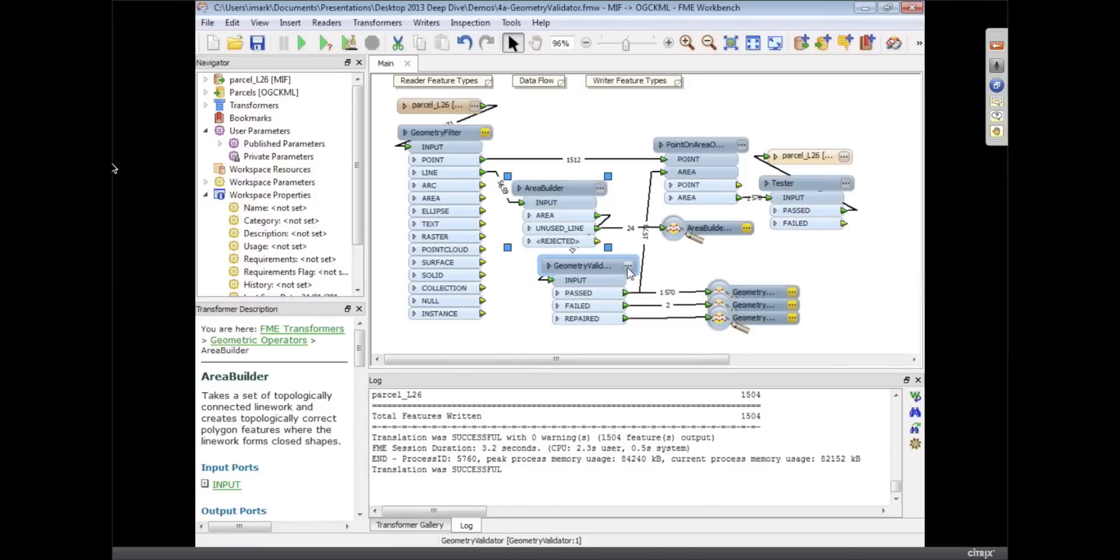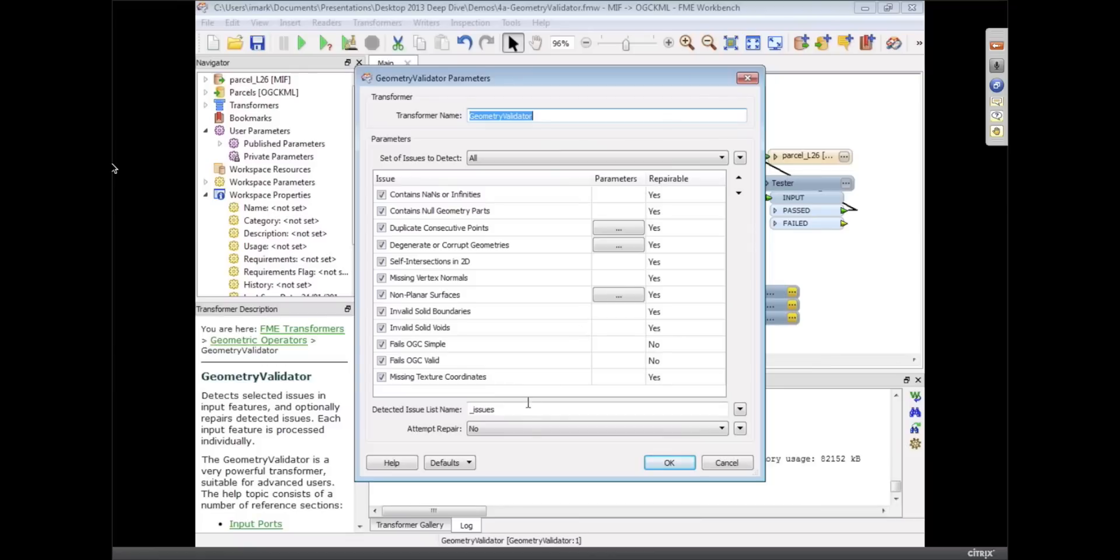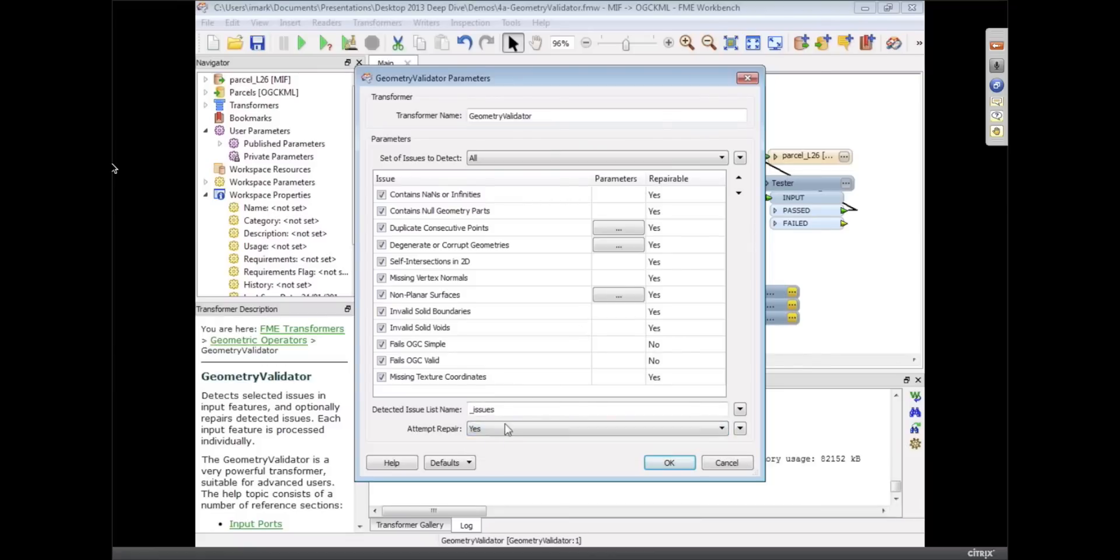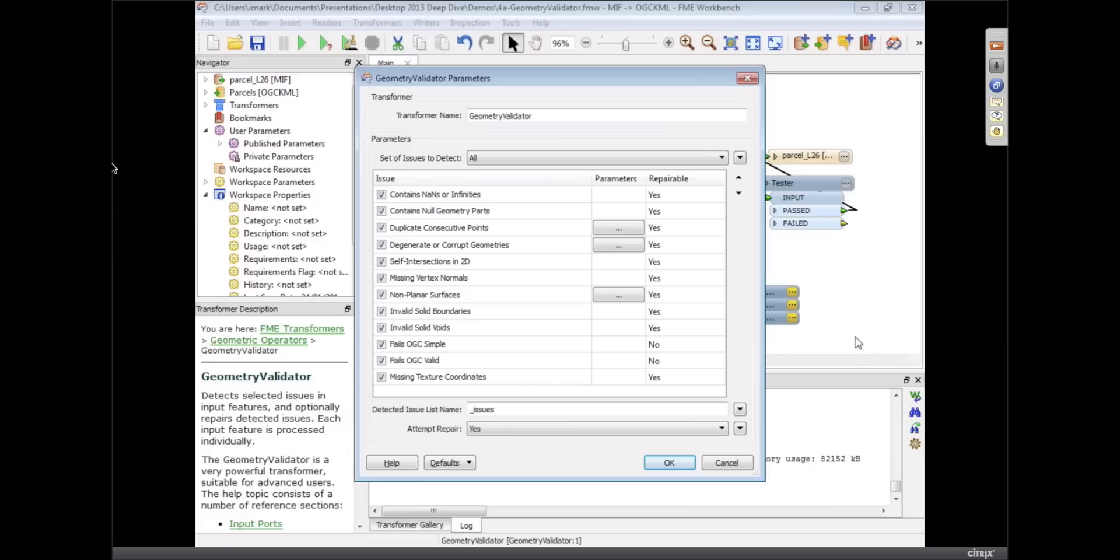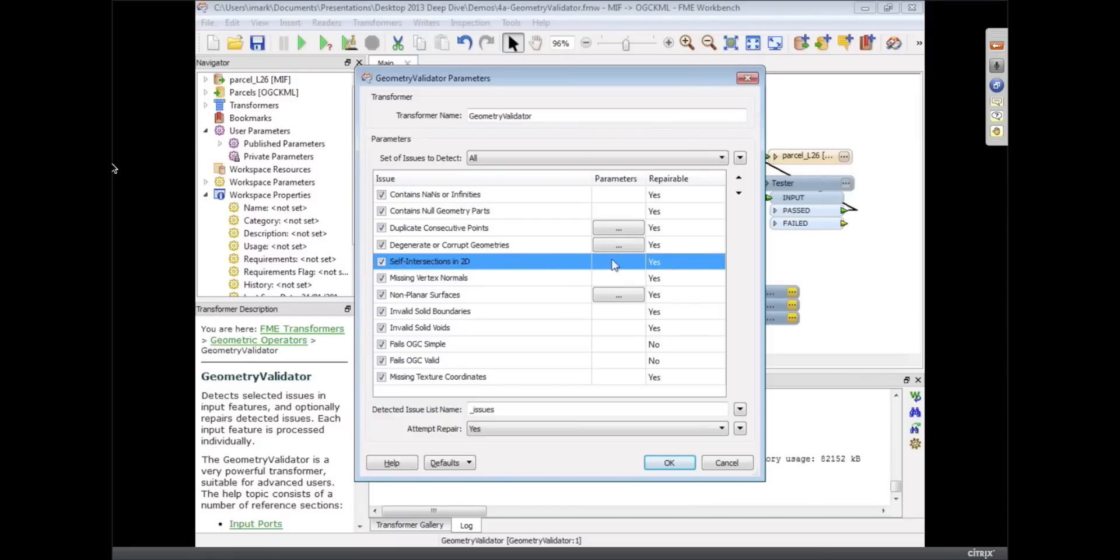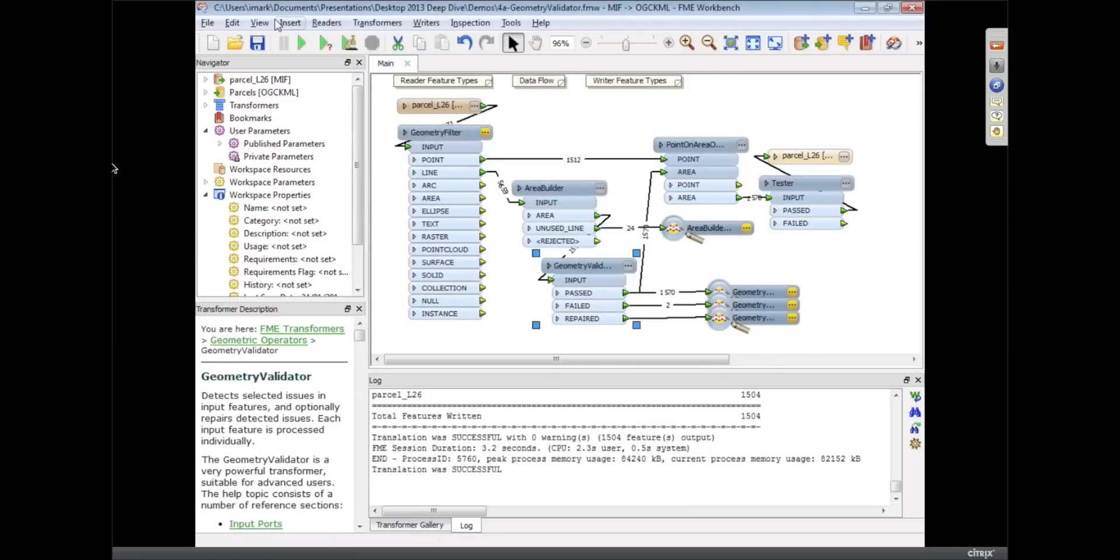The other thing we can do with those other problems is we can go into the Geometry Validator and say attempt to repair. And it'll tell us which issues are repairable. So I think what was the problem, it said self-intersections in 2D. So self-intersections in 2D, is it repairable? Yes it is. Are there any parameters? No there aren't. So we can't set any parameters but we can say repair it and click OK.